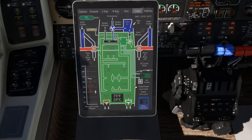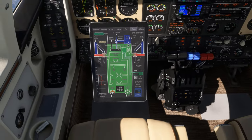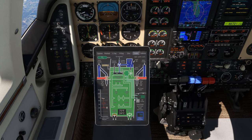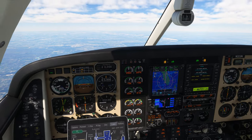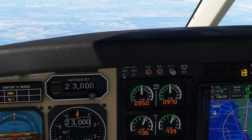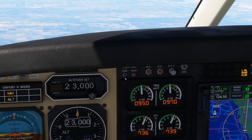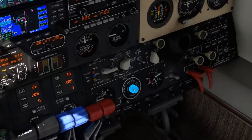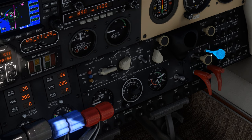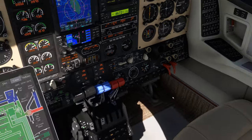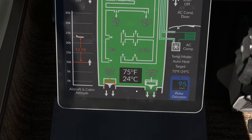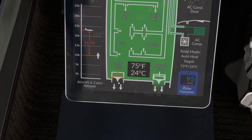A reading below 90% means that you're flying impaired, and a reading in the 70s can render you unconscious in minutes. When the pulse oximeter drops below 85%, the red and blue temperature warning lights on the panel will flash alternately to warn you of the condition. On the new tablet interface, you can also watch the safety valve and outflow valve move with the pressurization controller, and they will turn red if they become jammed.